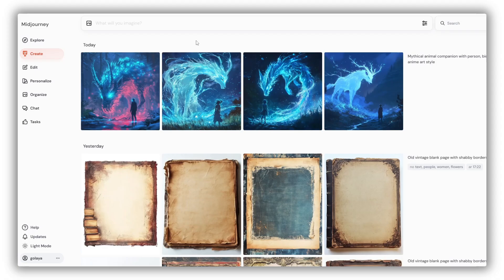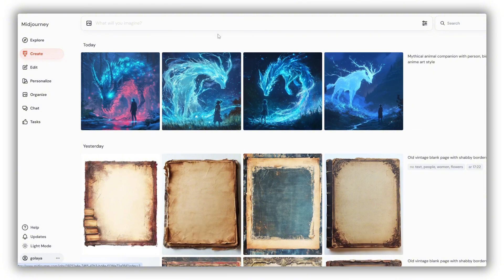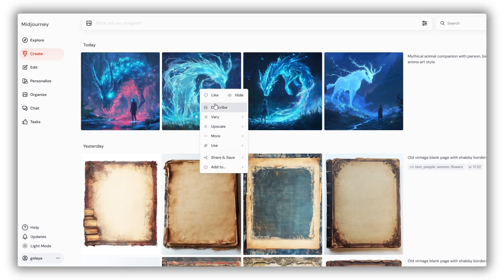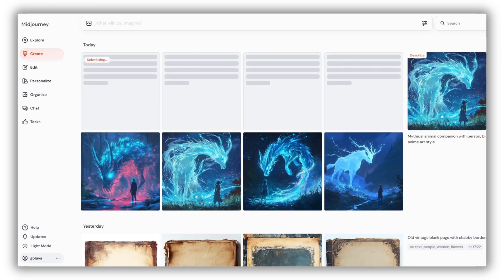First, let's see how to describe an image that you created with MidJourney. Find your image in the create tab, right click on it, select describe, and here you go. After a short while you have four prompts generated by MidJourney to choose from.